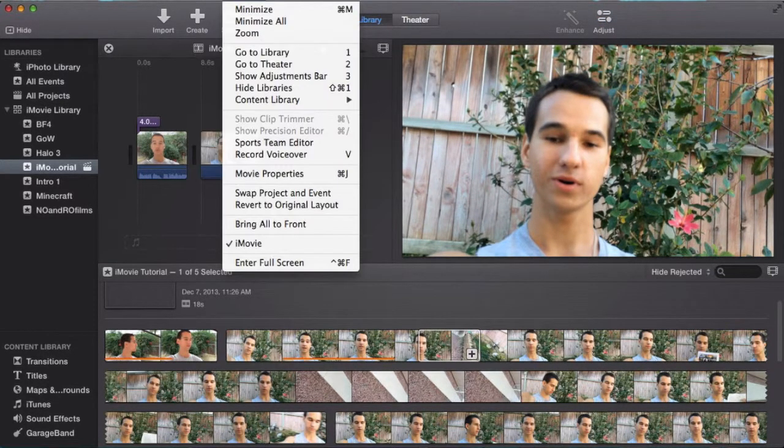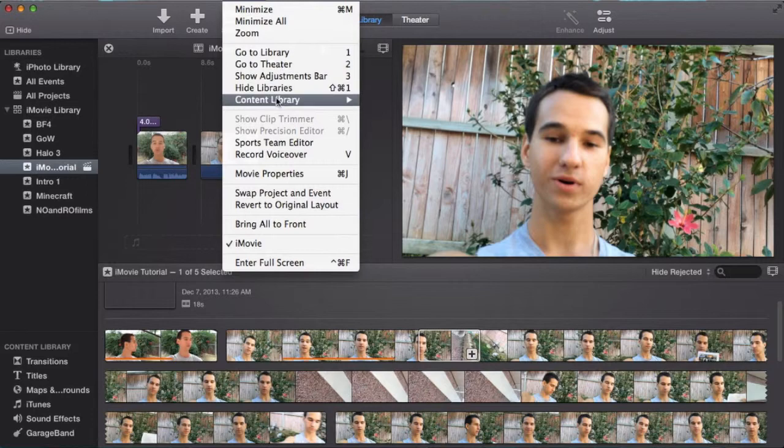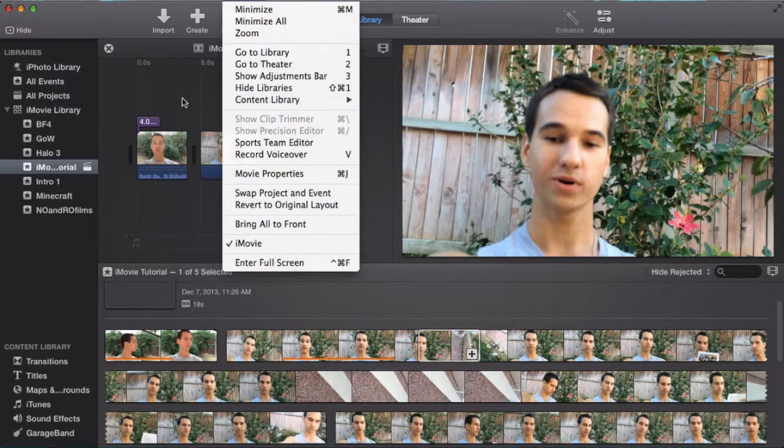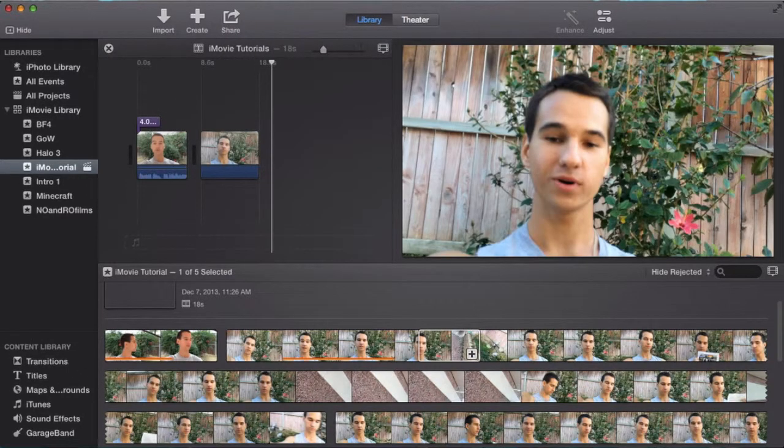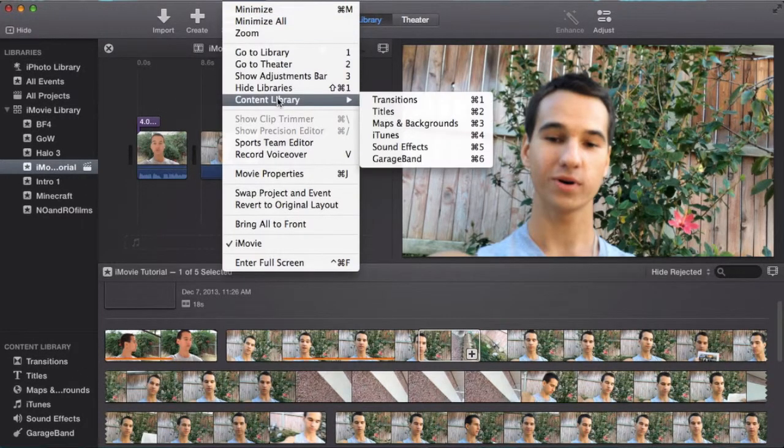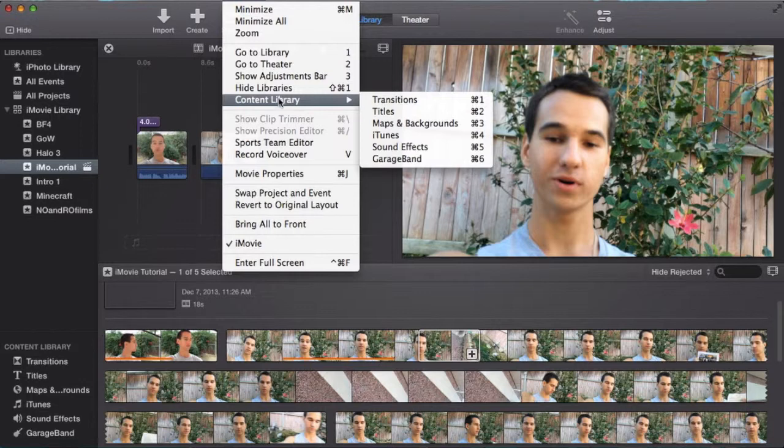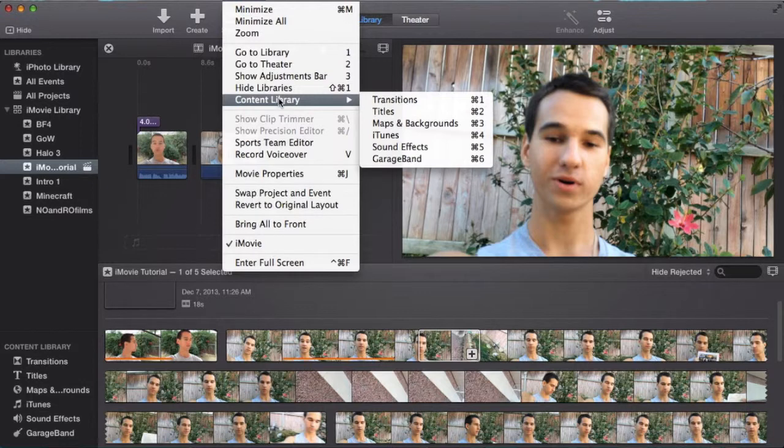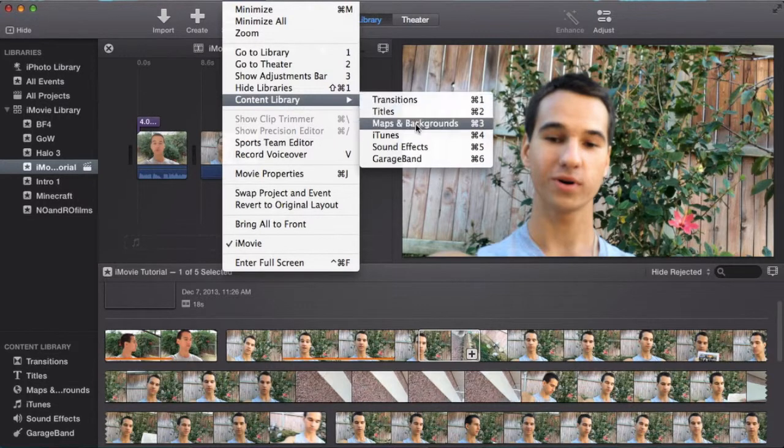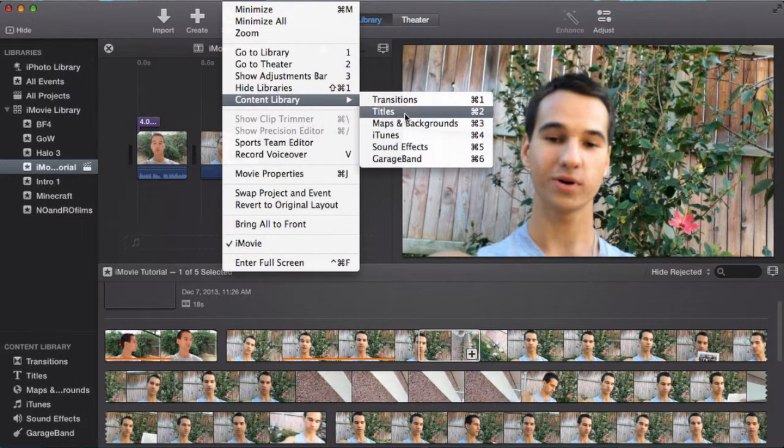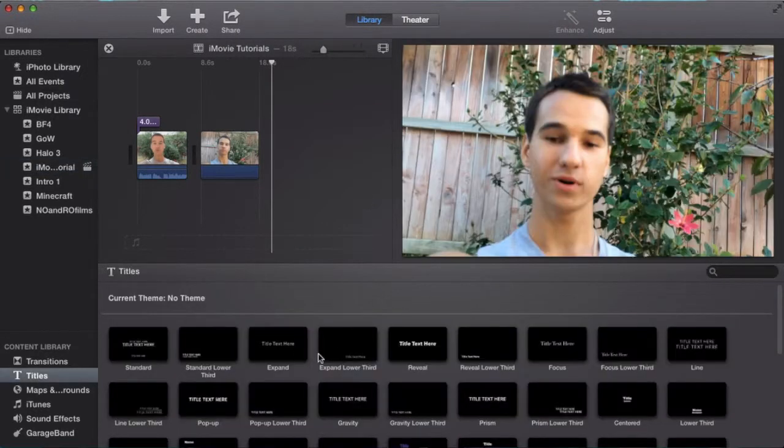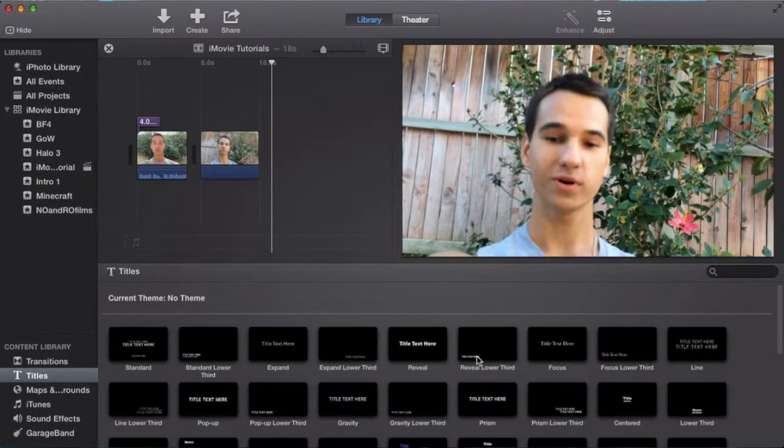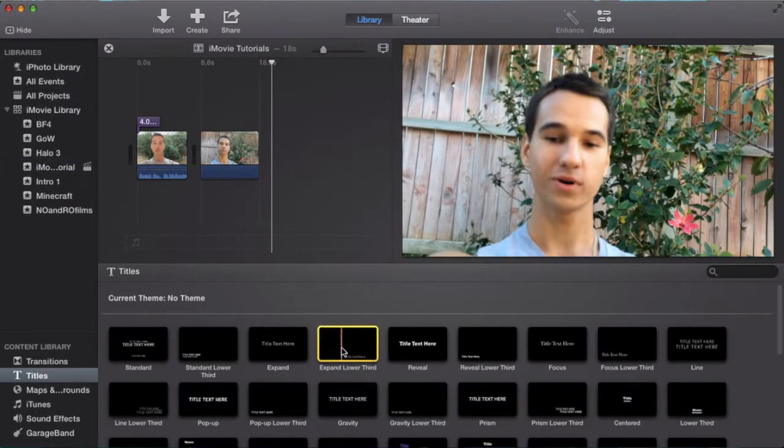An additional function is the content library. If you don't have this here, you can go down here. It shouldn't be grayed out. If it's grayed out, I'll show you at the end what your most likely last resort is. But here you have your effects and sound effects. For content library, you can click on Titles and it will bring up titles down here, and you can simply drag and drop.